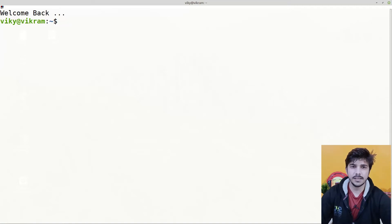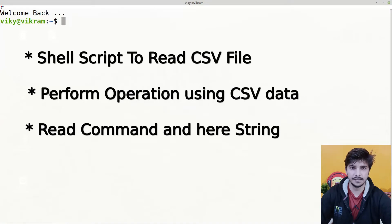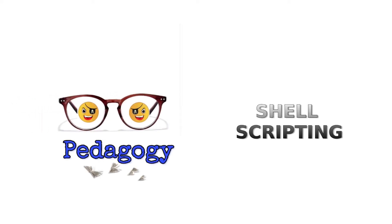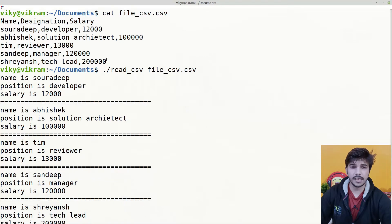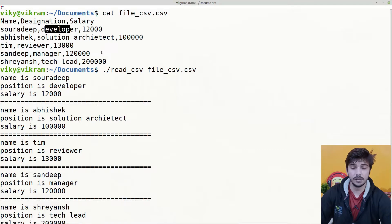Hello guys and welcome to the series of shell scripting. In this video we are going to create a shell script to read the content of a CSV file and to perform certain operations on it. Before we proceed with the creation of the shell script, let's first see what we are trying to accomplish. Suppose we have a CSV file in which name, designation, and salary are the parameters and each field has certain values. When we execute the shell script and pass this CSV file, it should give us formatted output.